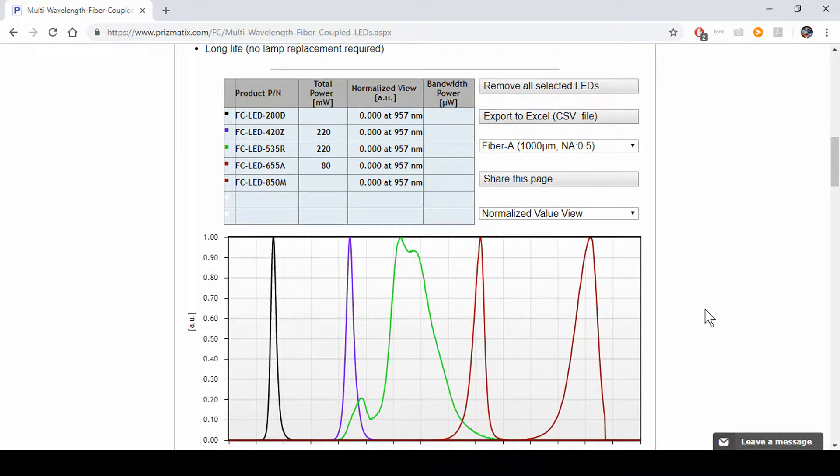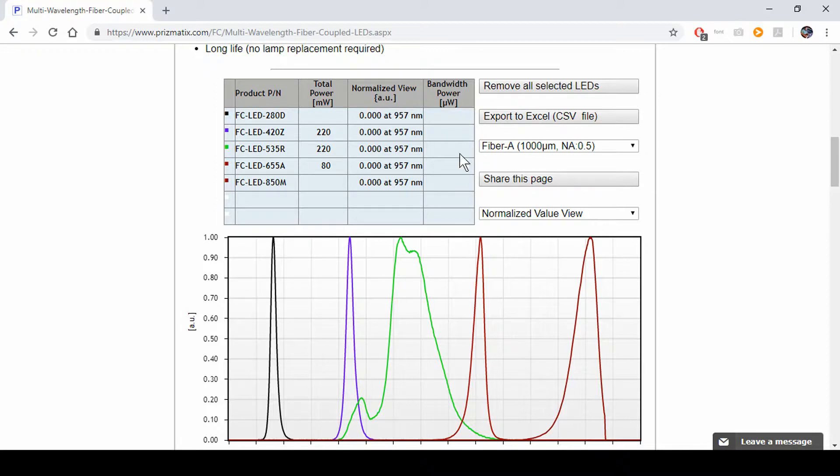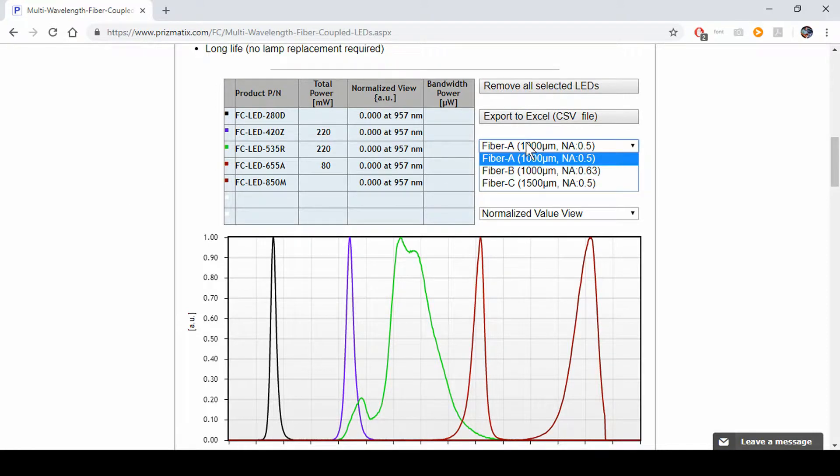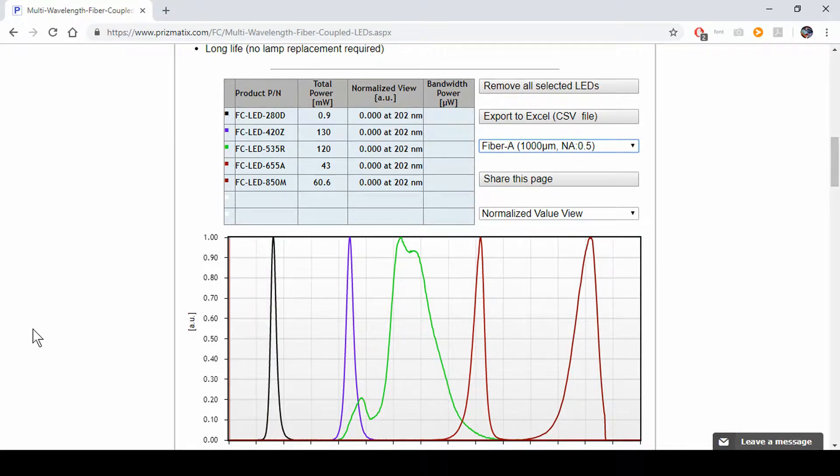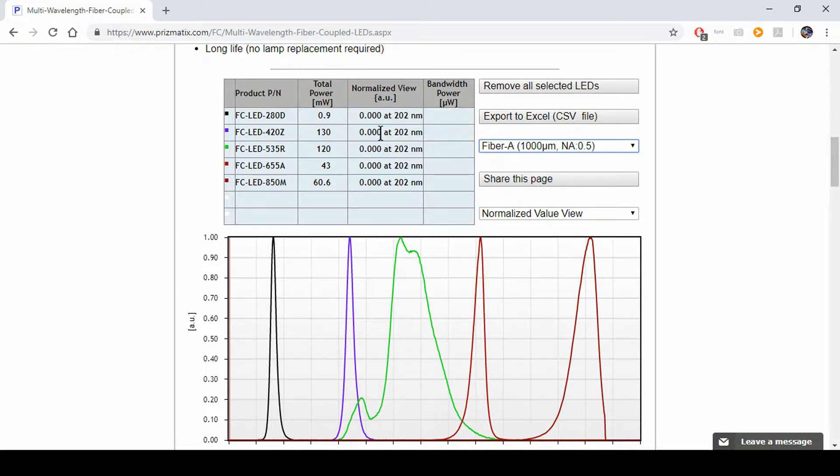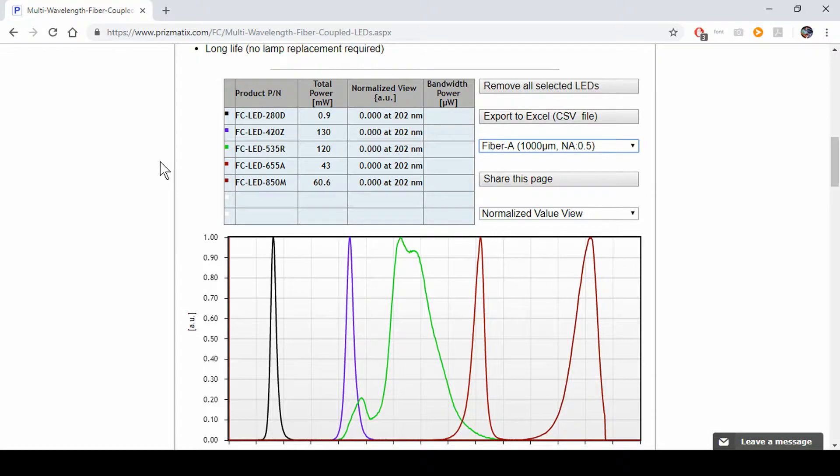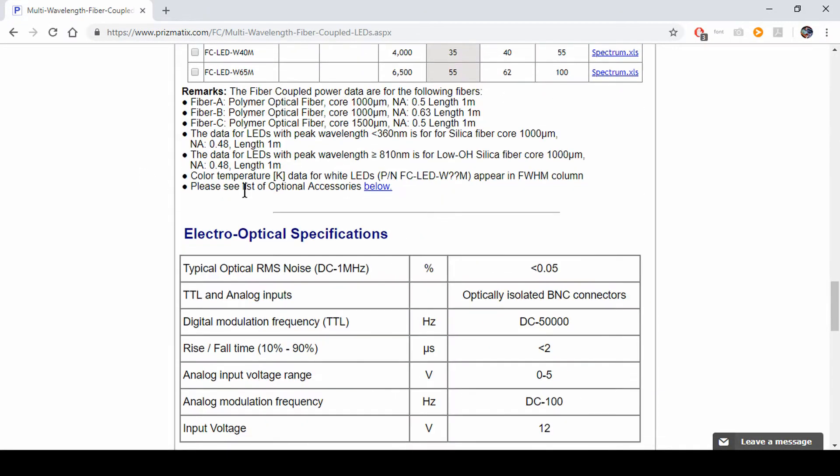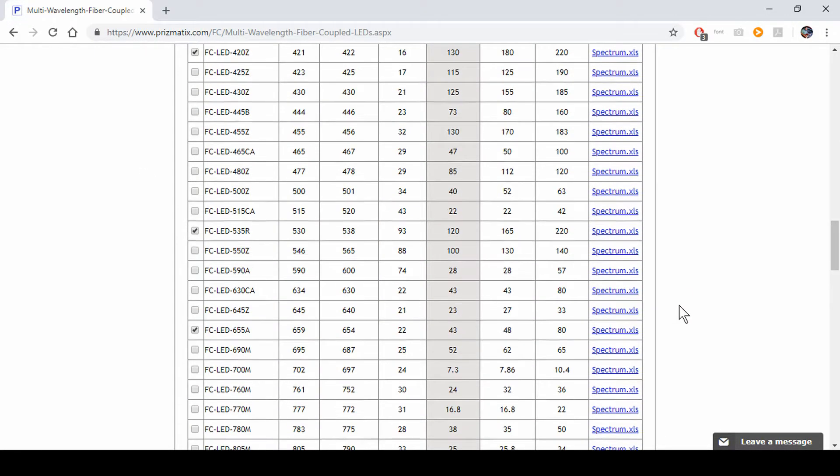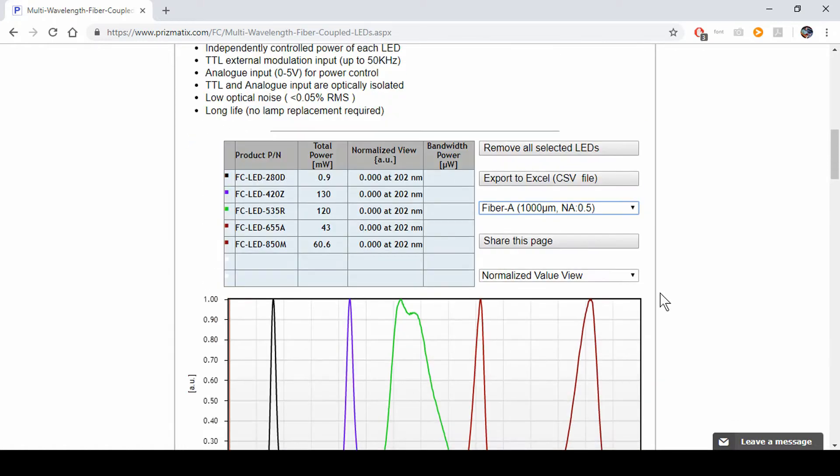Now we have a normalized power view. As you can see, you get all sorts of data from this graph. You can get the data with several different types of fibers. I would note that for 280D or all actually of the UV or infrared LEDs, we use specific fibers. So all the data is through fiber A or those specific fibers.